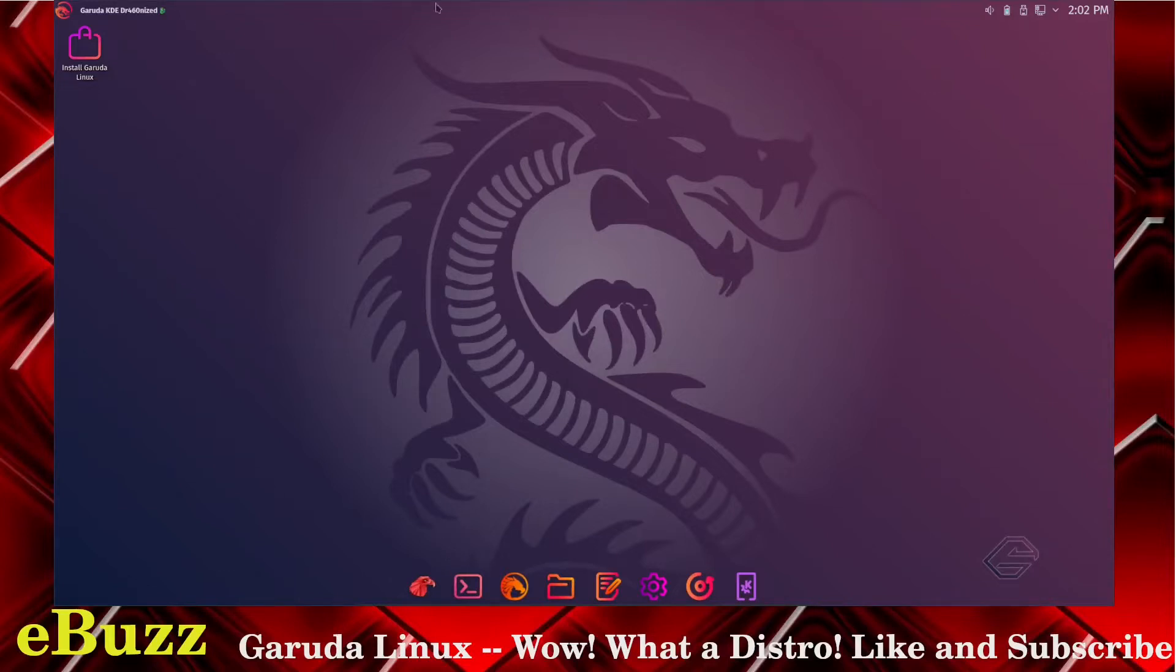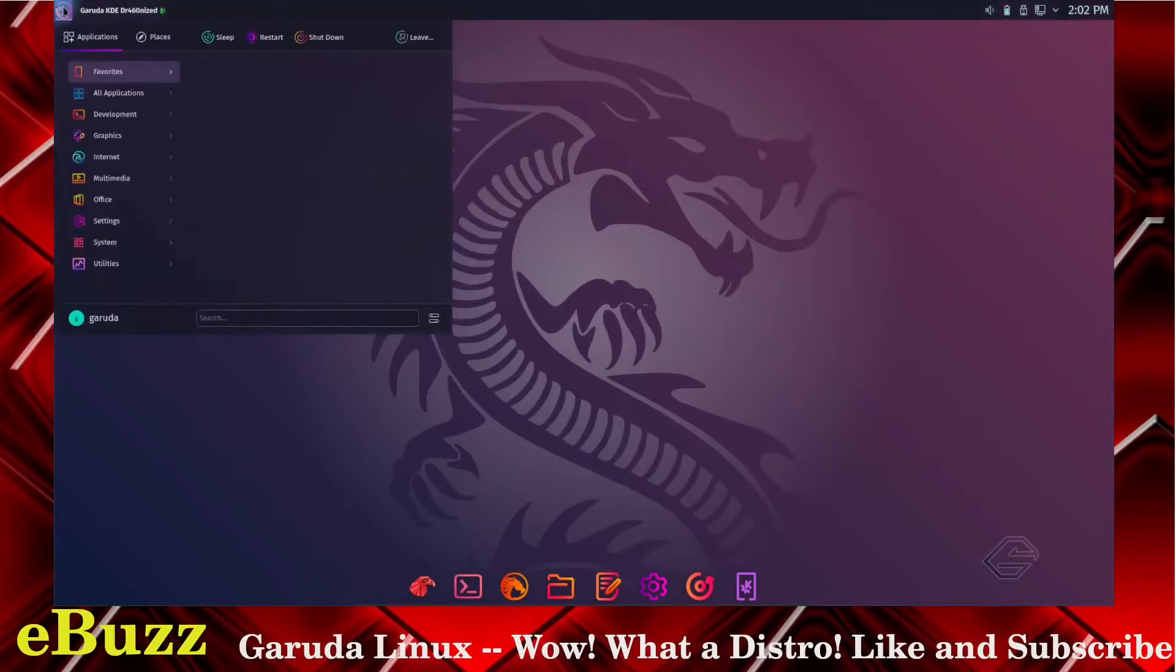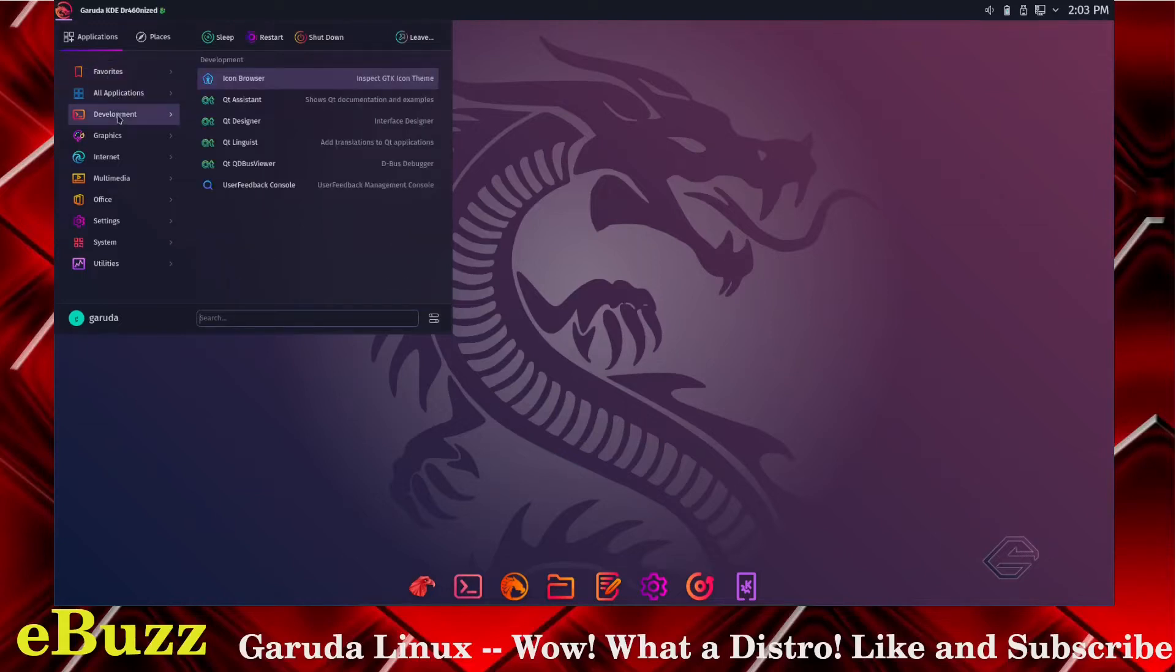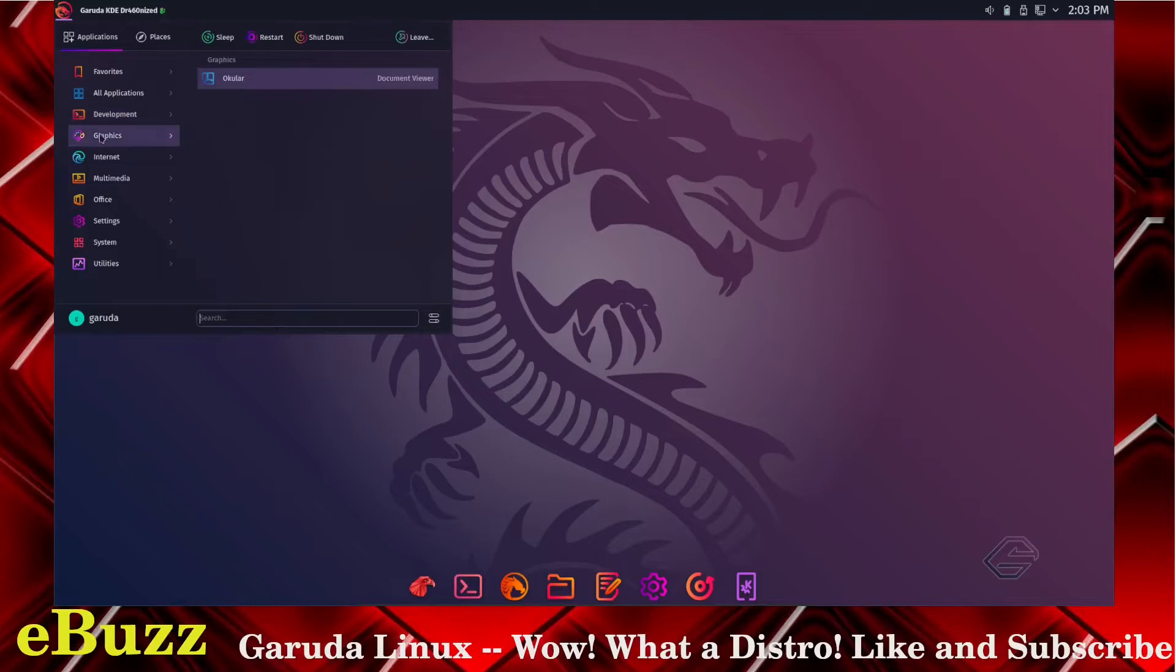You can see right off the bat you do have a top bar. If you click over there, it gives you your menu bar. You can go down here to favorites, all applications. For development you got an icon browser, Qt assistant, Qt designer, Qt linguist, Qt database.